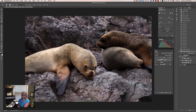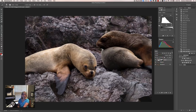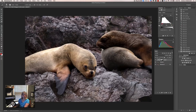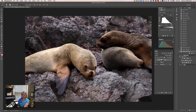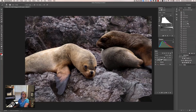So there are a couple of benefits to using an adjustment layer: one, you can mask it out; and two, you can actually go back and change your levels settings. Since I've masked it out to only apply to the seal and not the rocks, I might decide I want even more contrast than I set originally. Two great benefits.